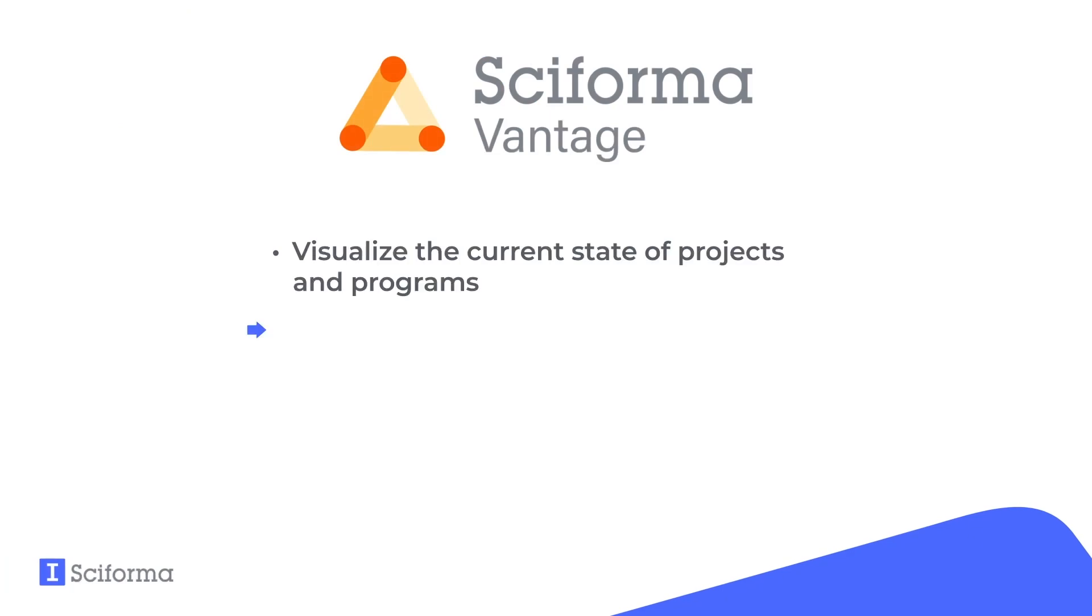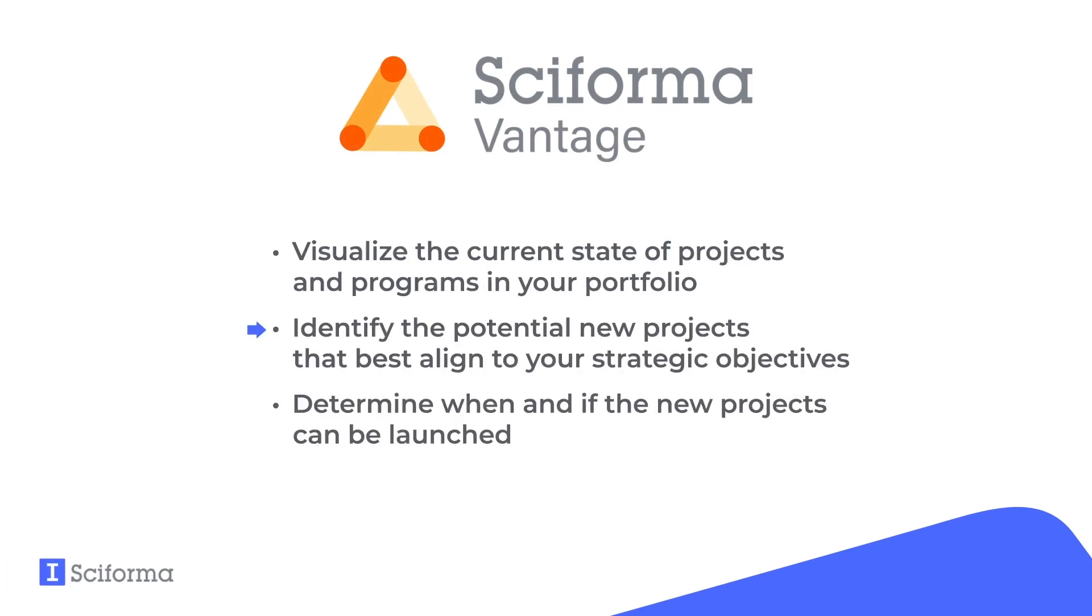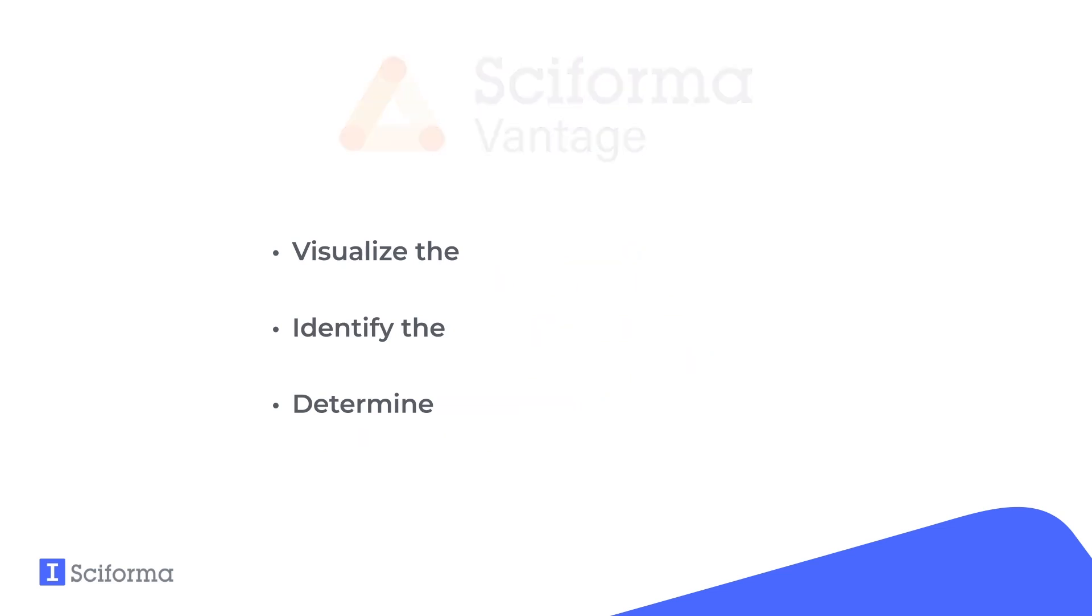Now you have a set of new projects in scope, but how to determine when and if they can be launched? You need to understand how they will affect the portfolio level cash flow, cost, and effort budget.